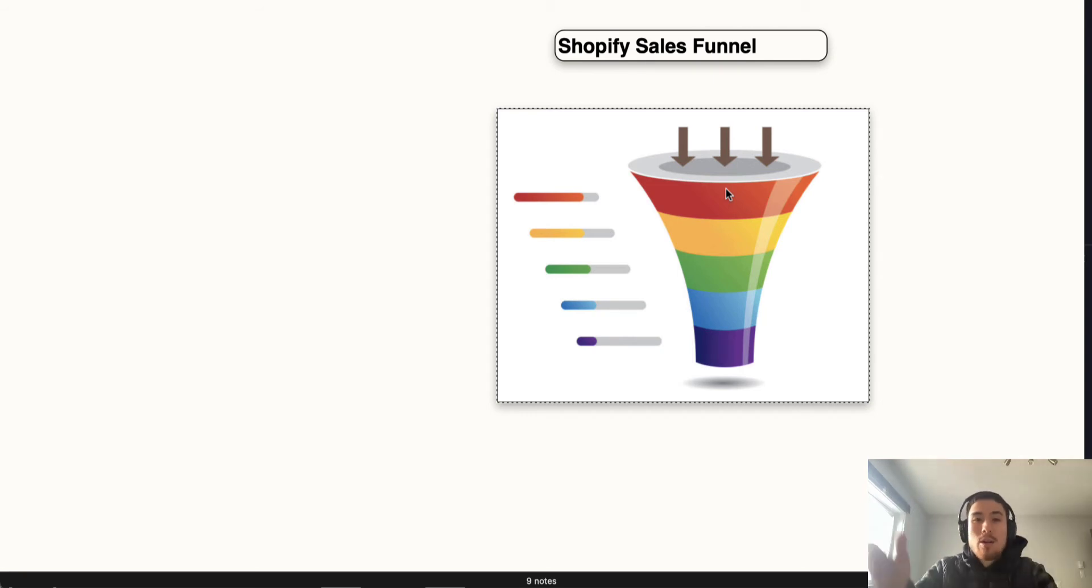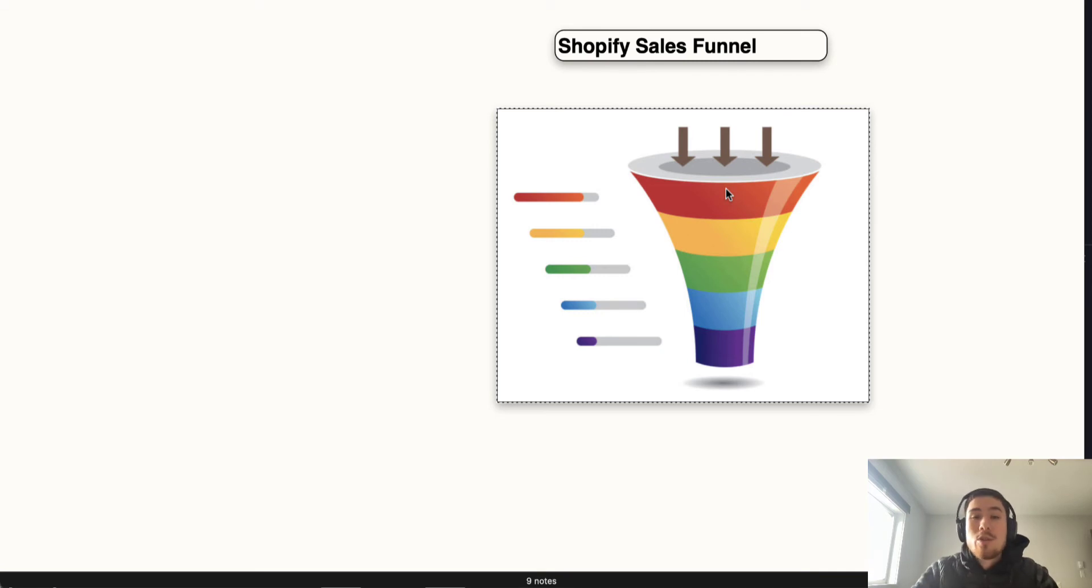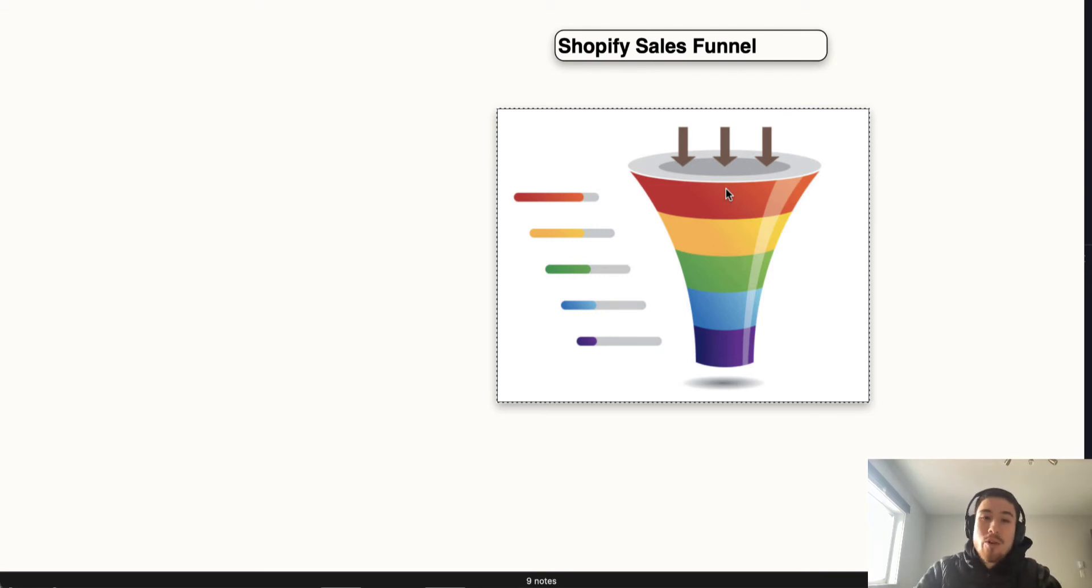Each step funnels them down because the number of people gets smaller, but at the end you want them to reach your goal. That goal, for example for all Shopify stores, would be a purchase of the product.